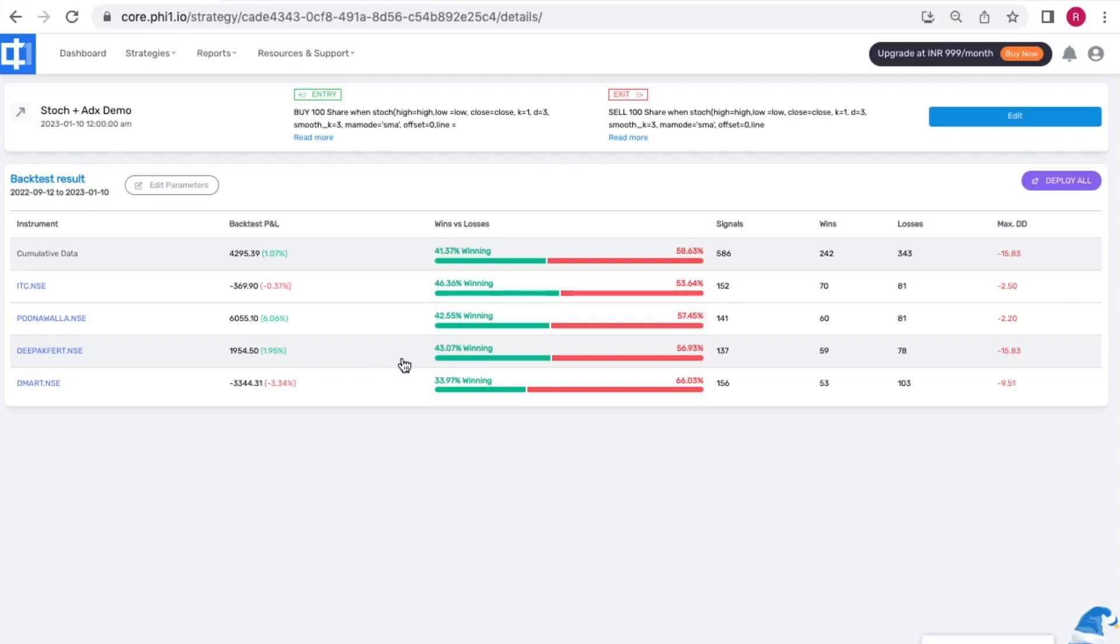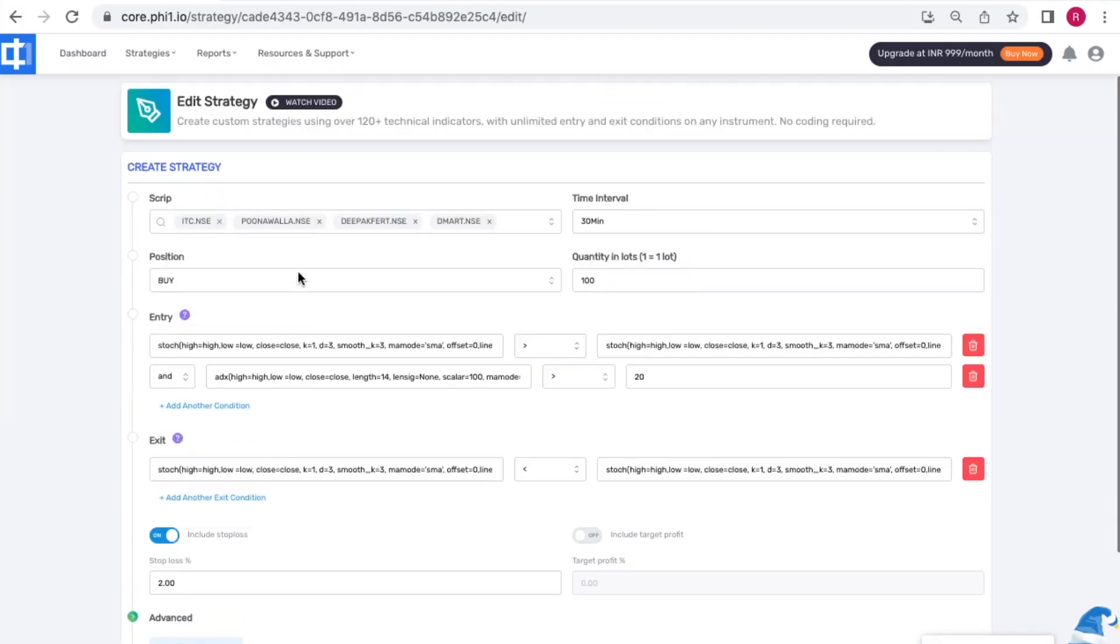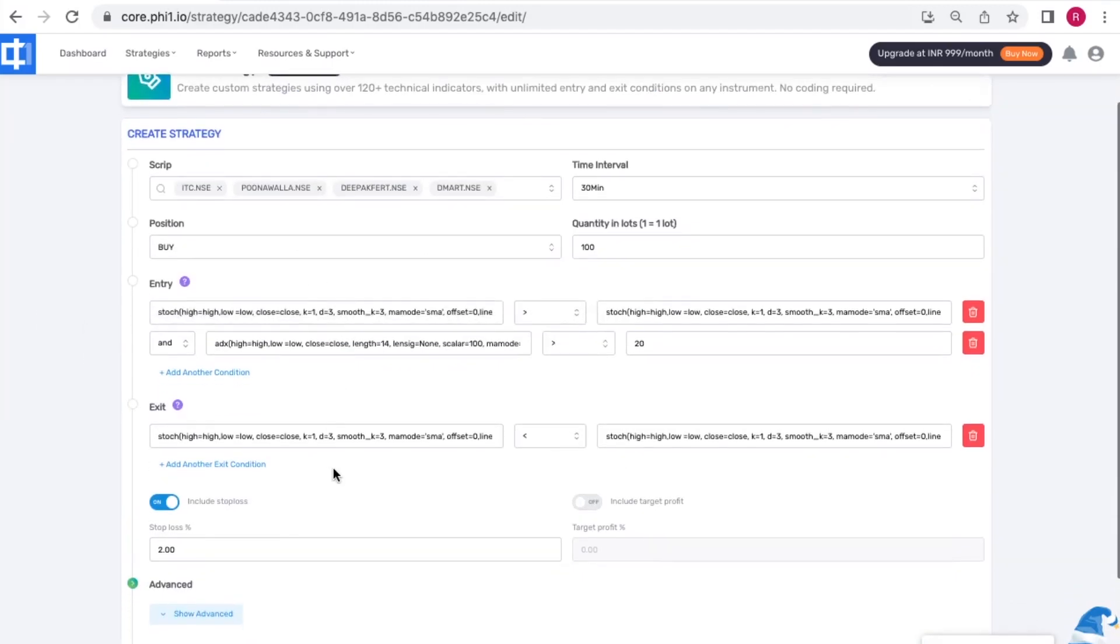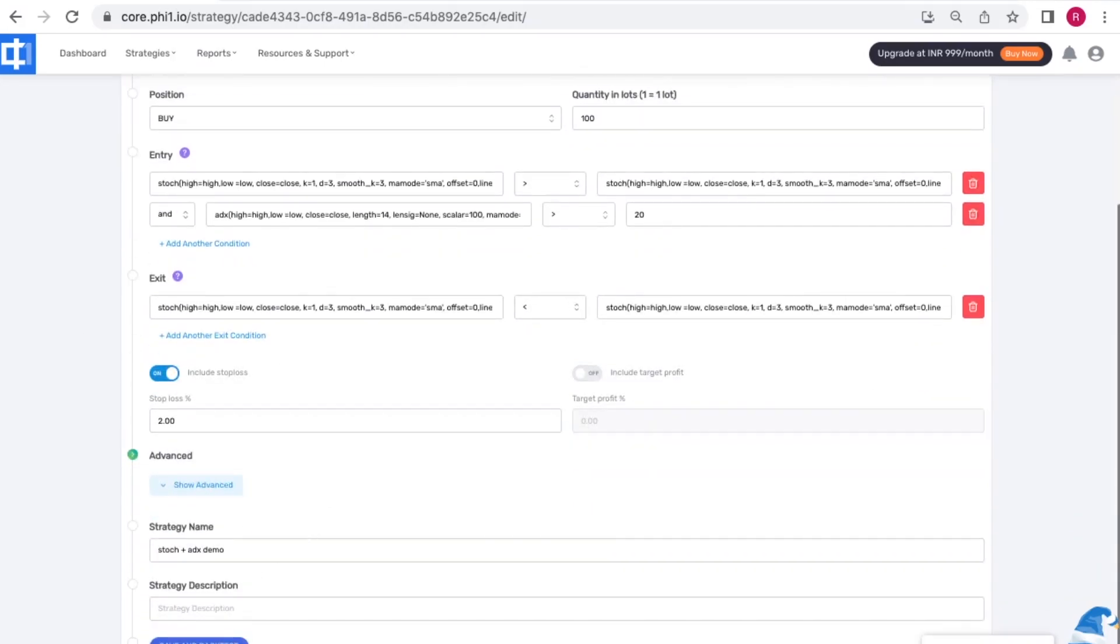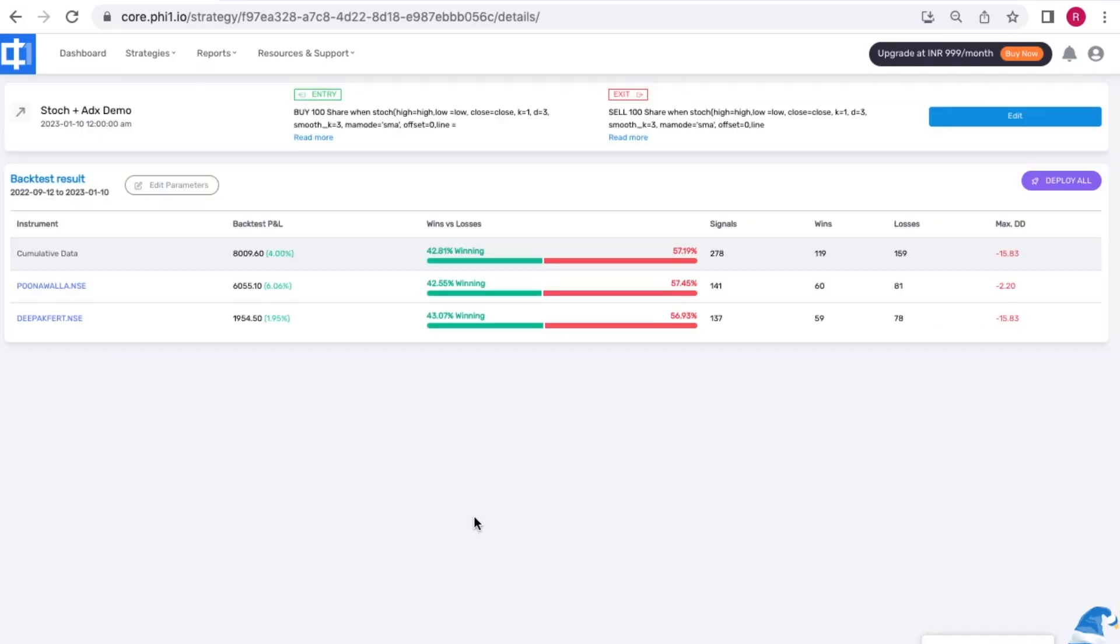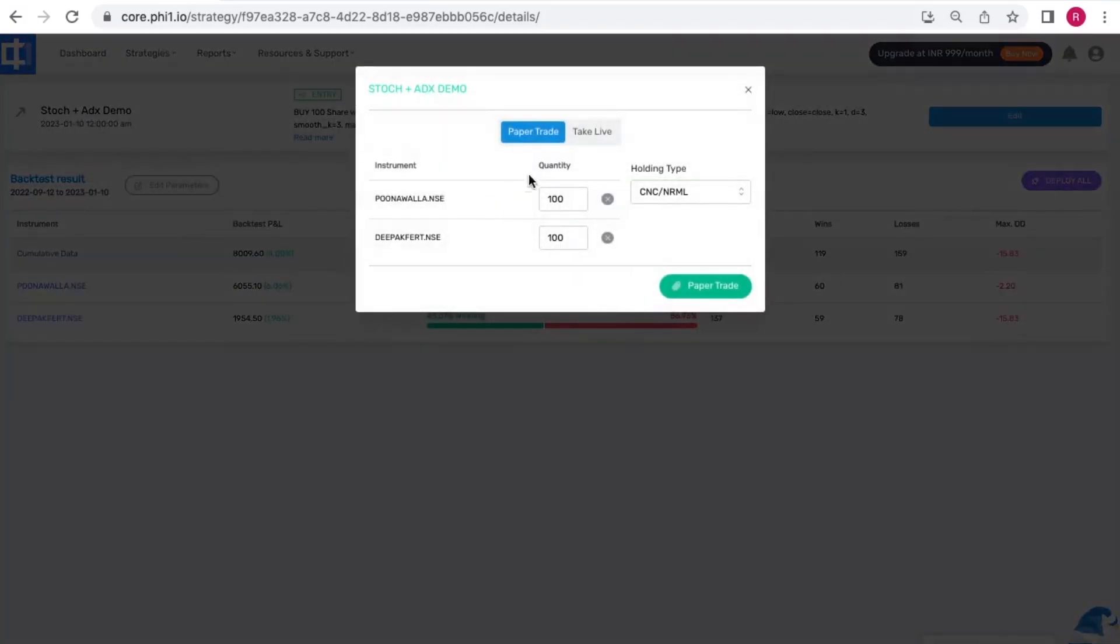For this you can go back by clicking edit and change anything you think will not work for you. So let's click deploy all to take our strategy to the execution stage.